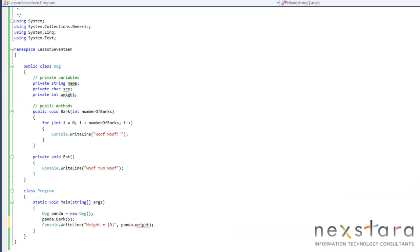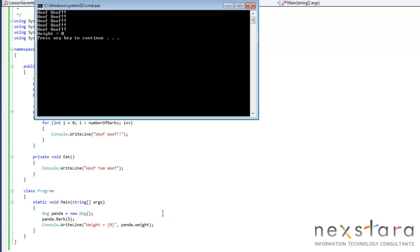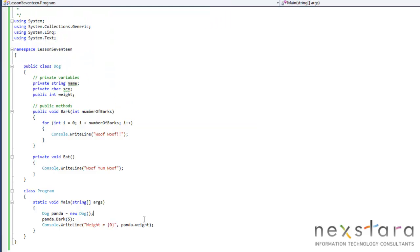So we can fix that by making this public. So now everything can access and set our weight. So we go ahead and run this and panda doesn't weigh anything.